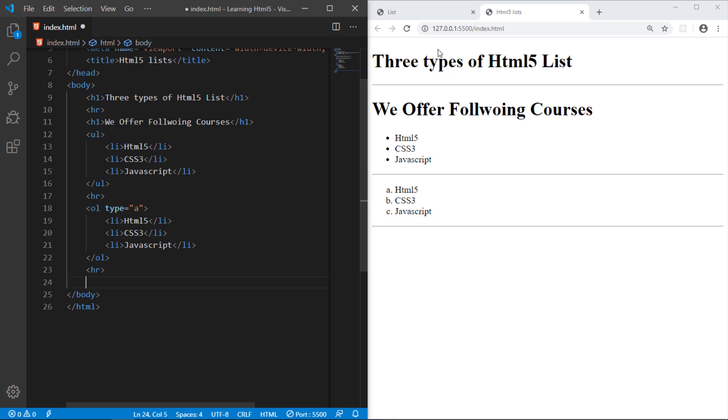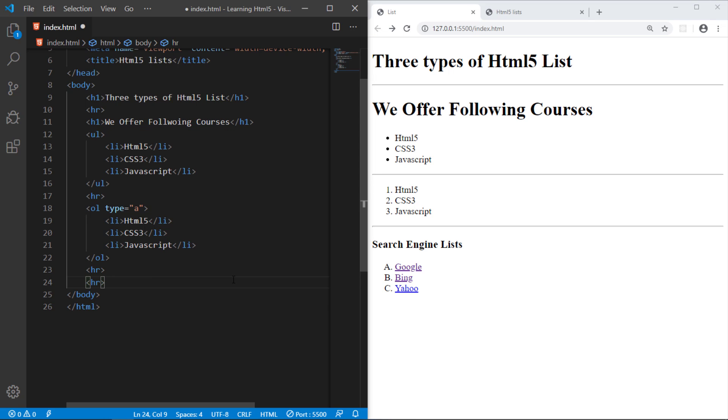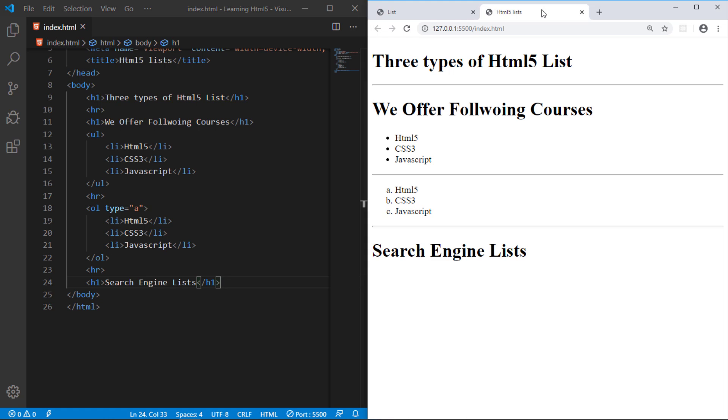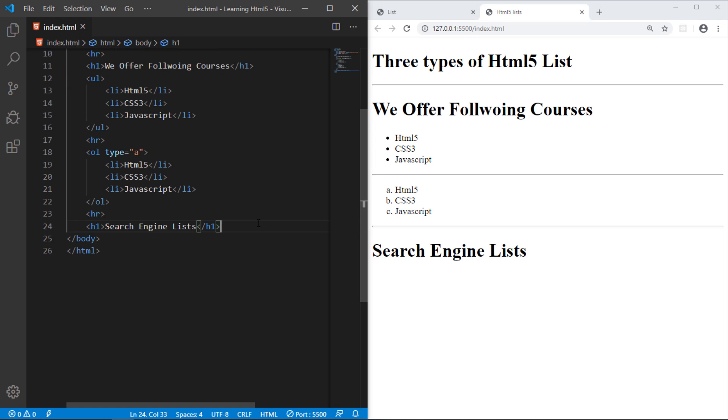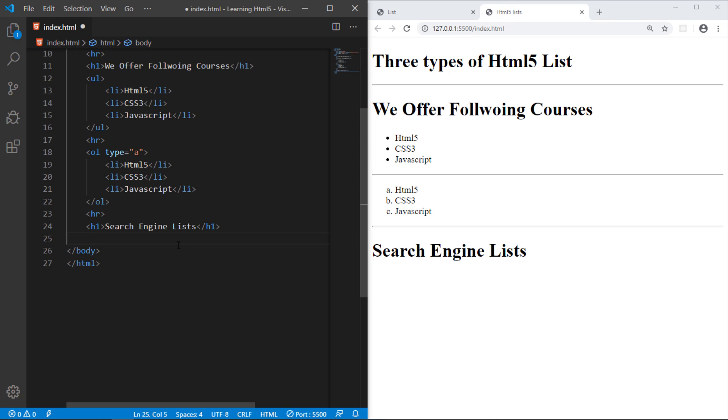And the third thing I want to explain you is how to create these links and apply different attributes. So in here we have a heading, not horizontal rule already taken, heading Search Engine List. Just save it. So this is what we have and we have ordered list.